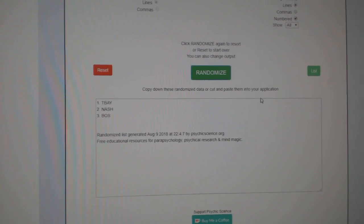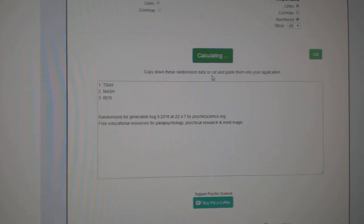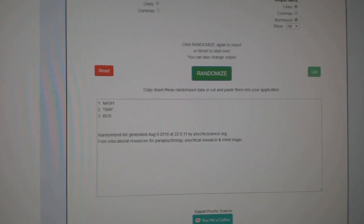The triple jersey: Tampa, Nashville, Boston. One, two, three. Nashville.